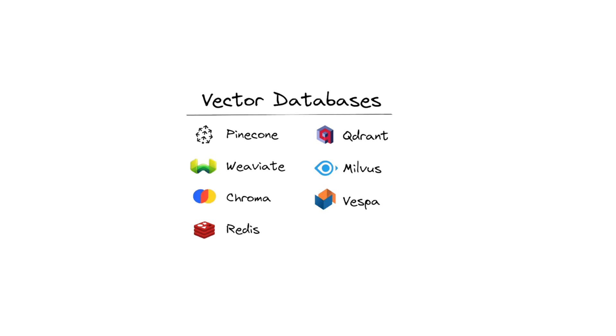You've likely come across names like Pinecone or Chroma. While embedding models turn data into vector representations, we need a specialized place to store and efficiently retrieve these vectors. That's where databases like Chroma and Pinecone step in. They're experts at storing and fetching vector data.